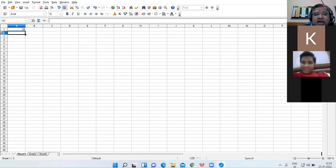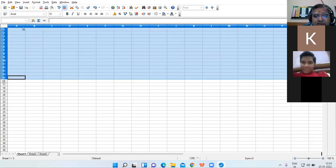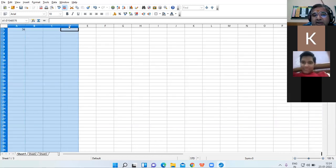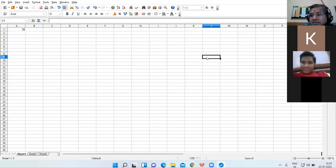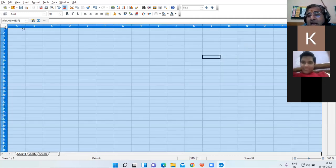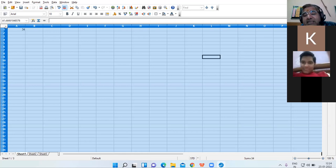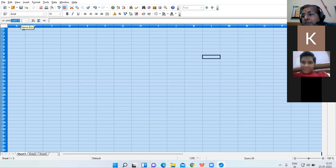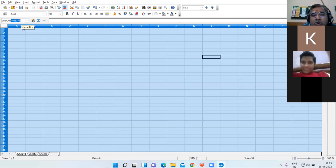These are the row numbers and these are the column letters. You can see a blank cell before 'A' and before '1' — this is the empty cell. Whenever you click on this empty cell, the complete worksheet will get selected. The address of the last column is AMJ and the last row number is 1,048,576.